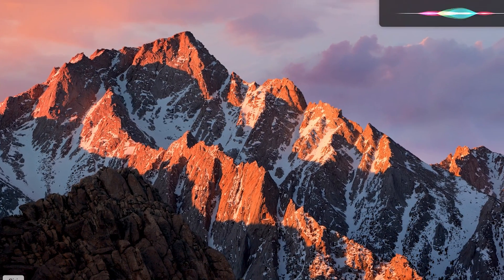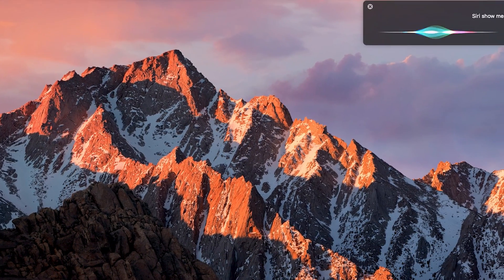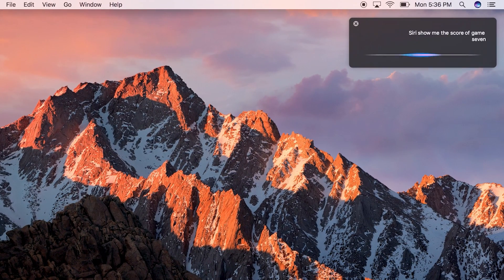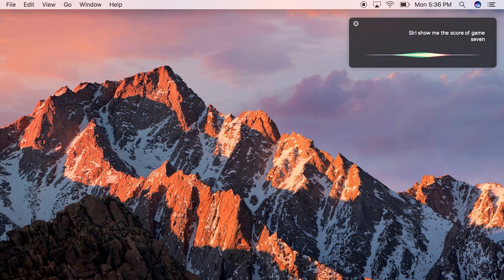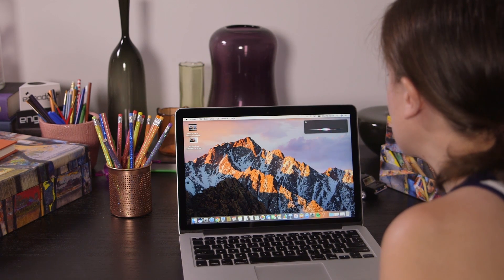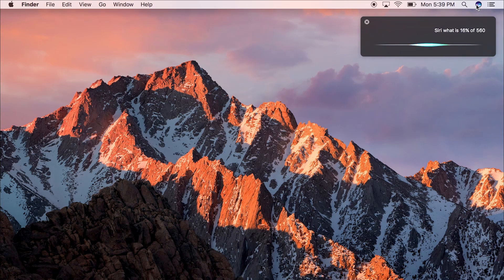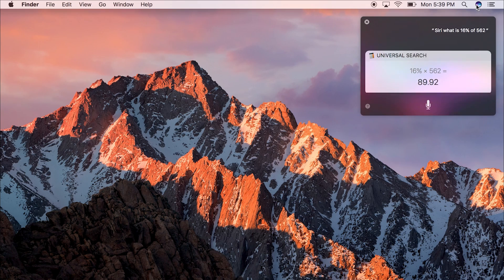Math problems, finding files, looking up sports scores, that sort of thing. What is 16% of 562? The answer is 89.92.